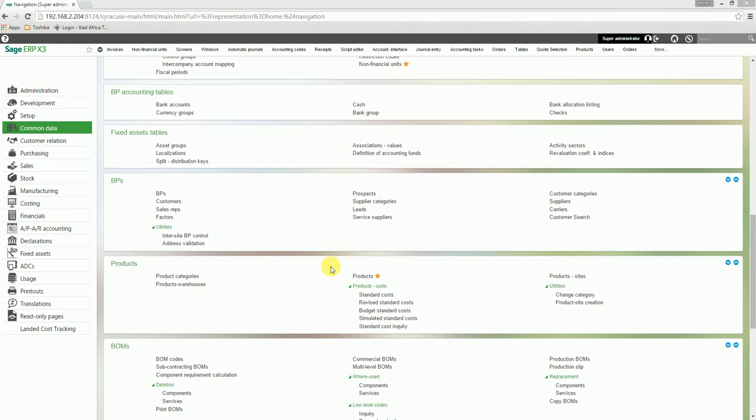To create a product for fixed assets, we navigate to Common Data, Product, Products.